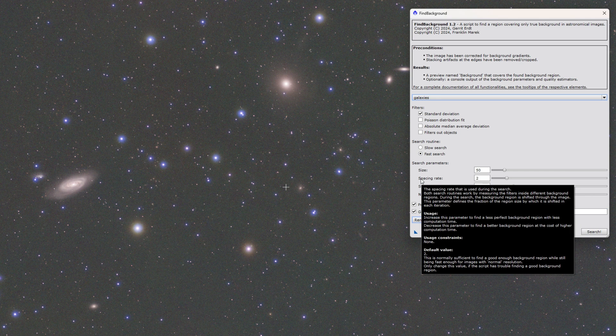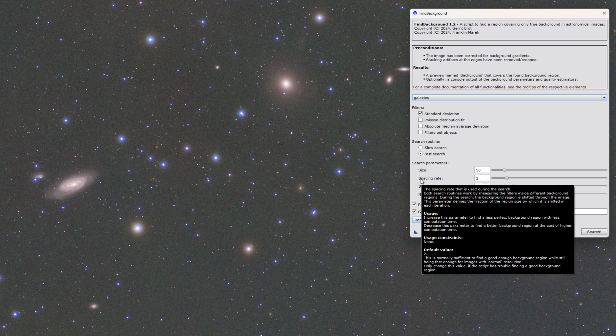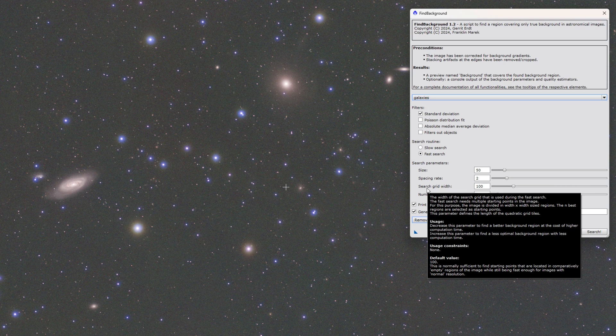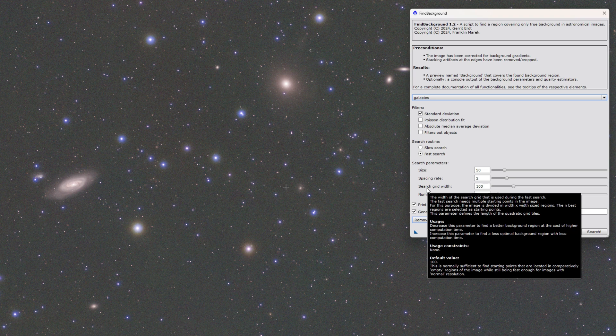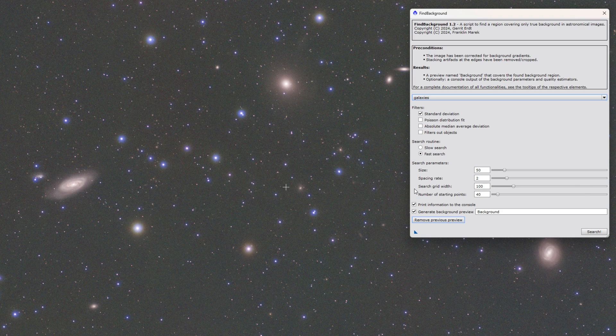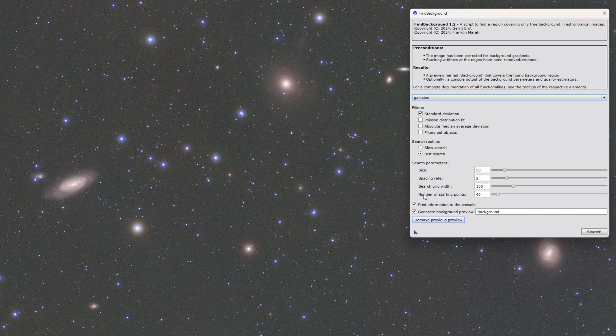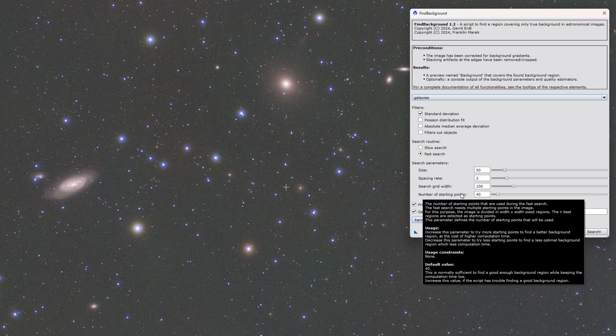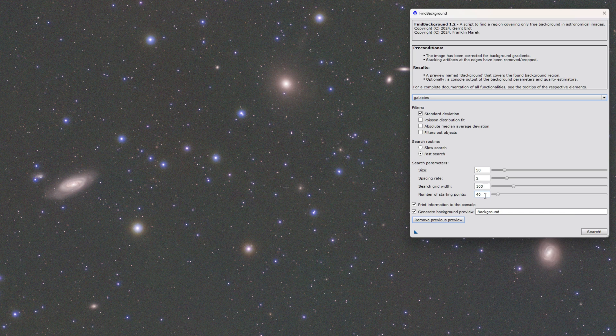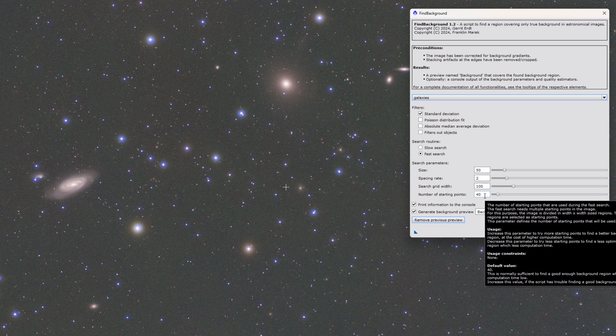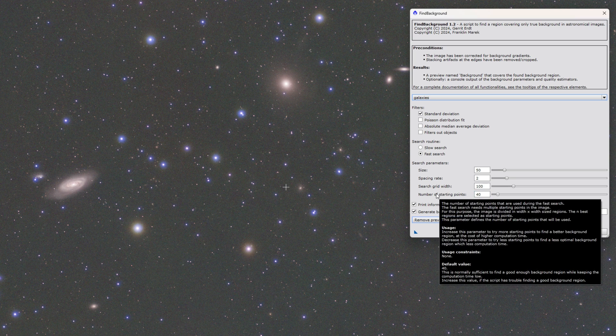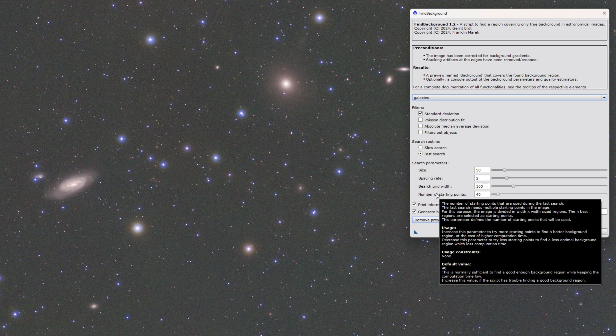The spacing rate is just really how quickly you'll try to descend down the gradient. The search grid width is how large the initial grid size is that it does do the checks on for the initial search and then out of that initial search in this case it's going to use the top 40 in order to start the gradient descent.